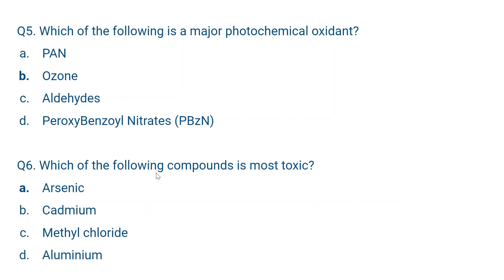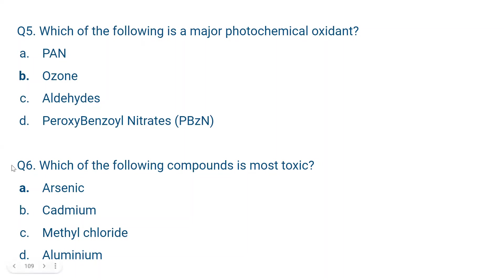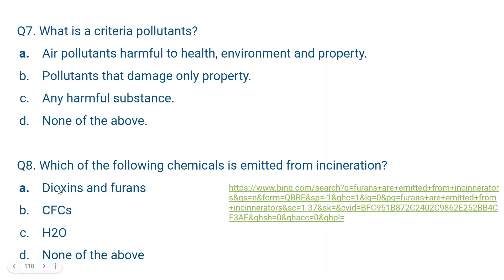Question number six: Which of the following compounds is most toxic? The options are arsenic, cadmium, methyl chloride, and aluminium. Arsenic is the most toxic. Arsenic causes skin cancer, and the preliminary form of skin cancer caused by arsenic is keratosis. Apart from that, arsenic also causes stomach and digestive issues. So arsenic is the most dangerous.